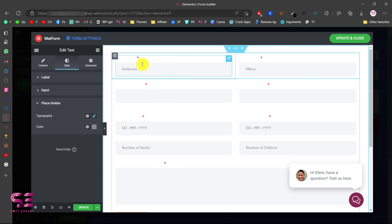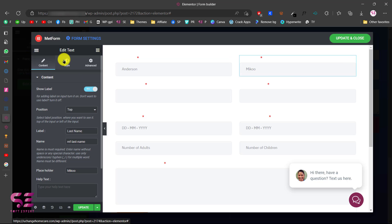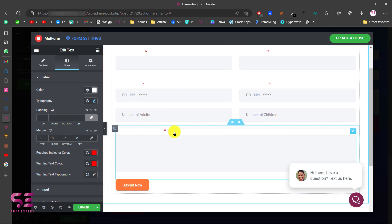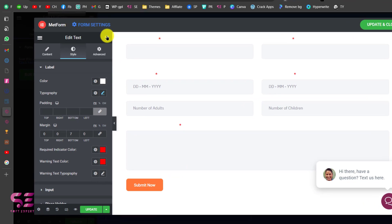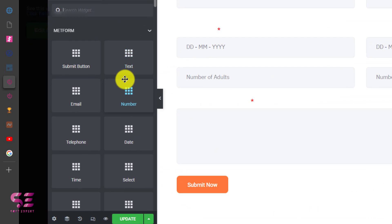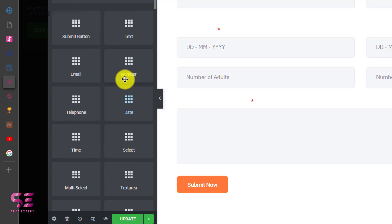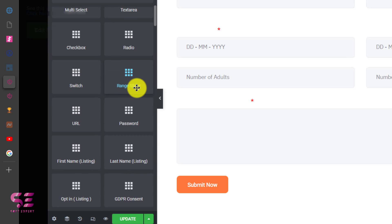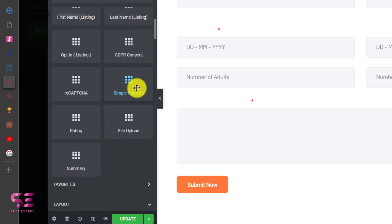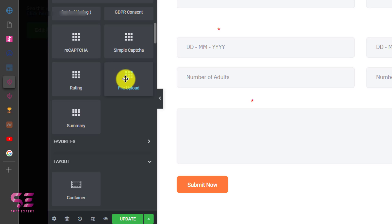This is just for one element — you can do the same for any element. If you go to the elements panel, you can see all these elements are available for free: submit button, text, email, number, file upload, rating, simple captcha, reCAPTCHA, and summary.